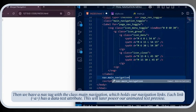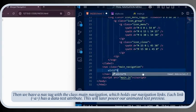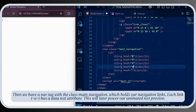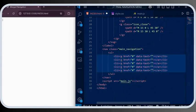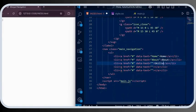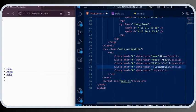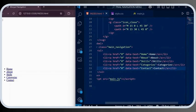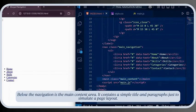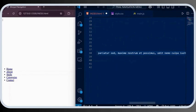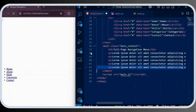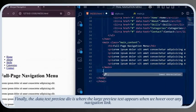Then we have a nav tag with the class 'main-navigation', which holds our navigation links. Each link — an anchor tag — has a 'data-text' attribute. This will later power our animated text preview. Below the navigation is the main content area, which contains a simple title and paragraphs just to simulate a page layout. Finally, the 'data-text-preview' div is where the large preview text appears when we hover over any navigation link.